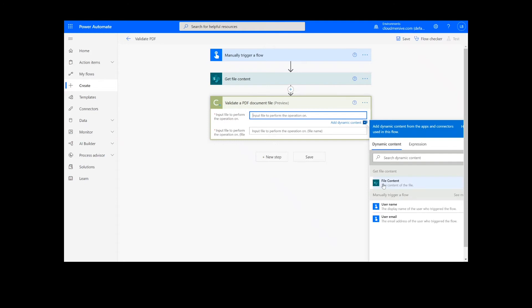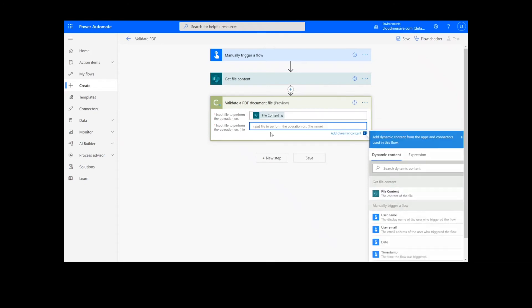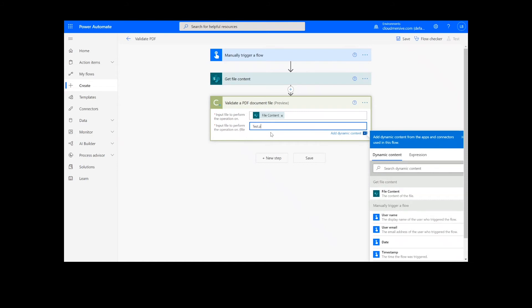Now we will simply input the PDF file from the previous step, along with the name of the file, followed by the .pdf extension.